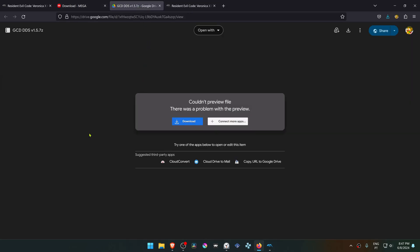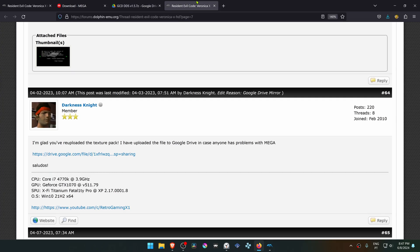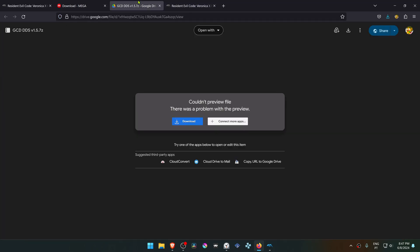I will also leave in the description a link to a Google Drive download provided by Darkness Knight. Then download the textures.